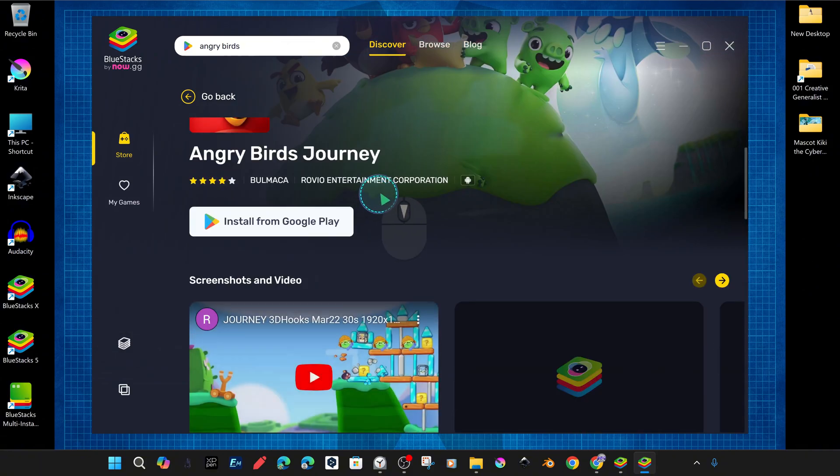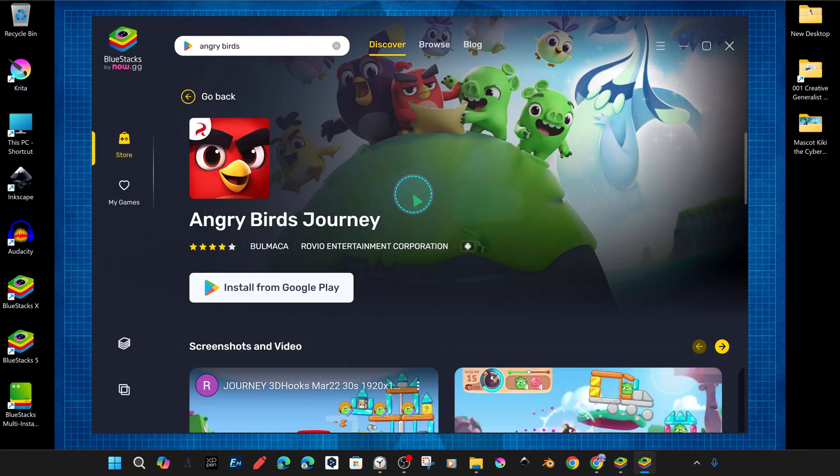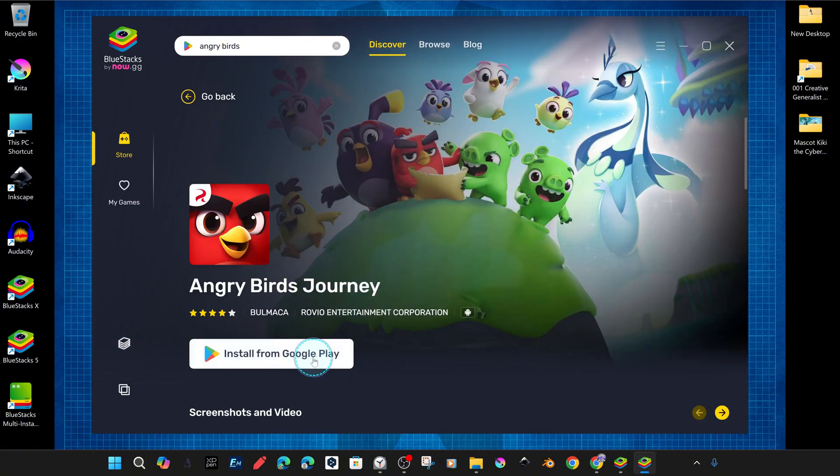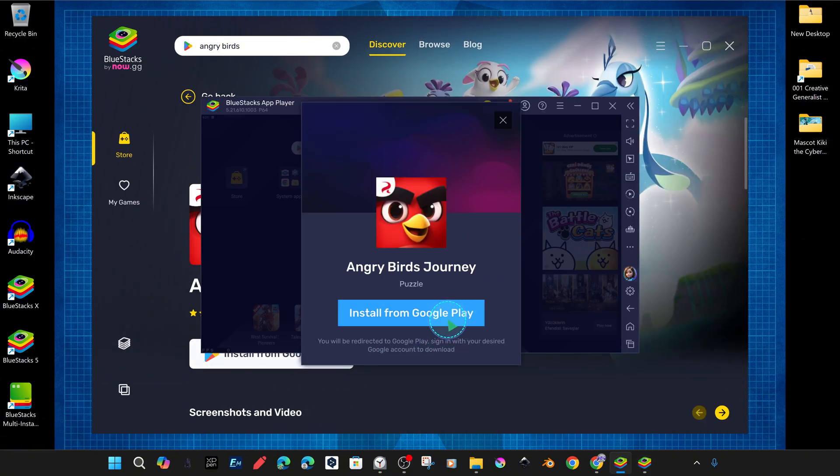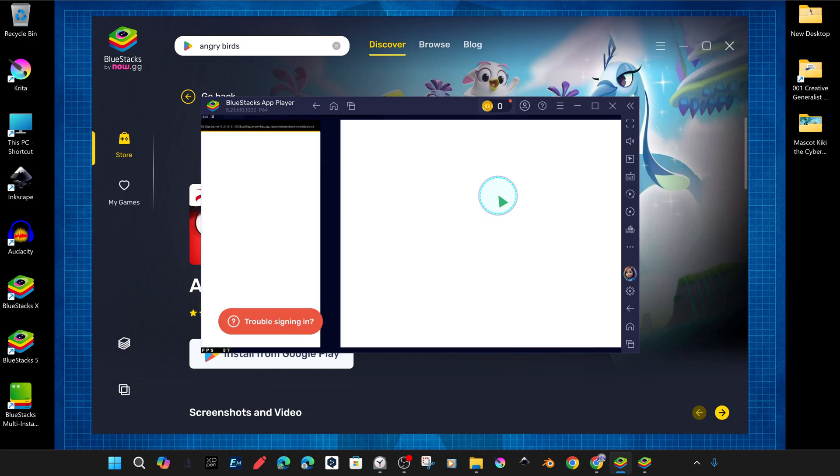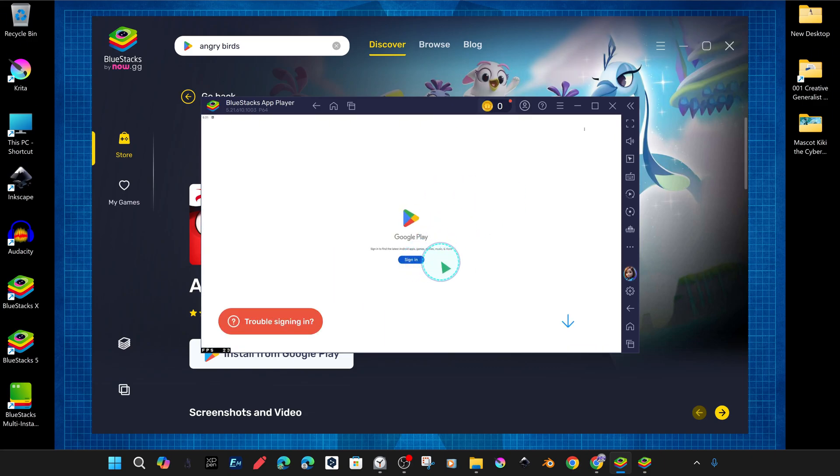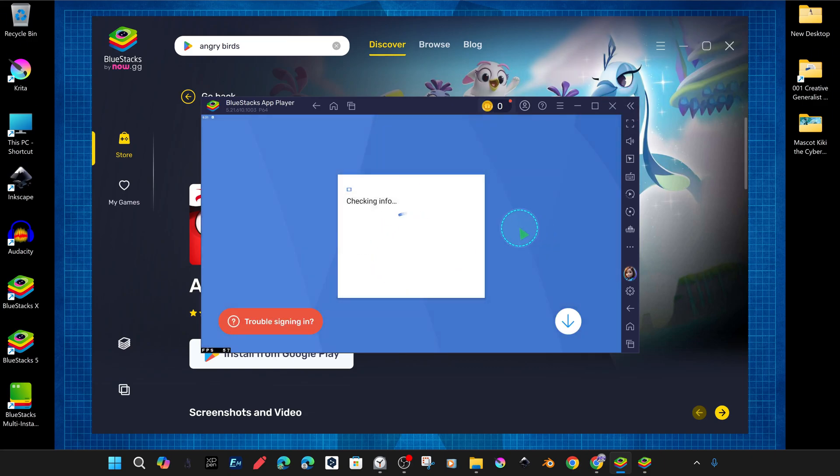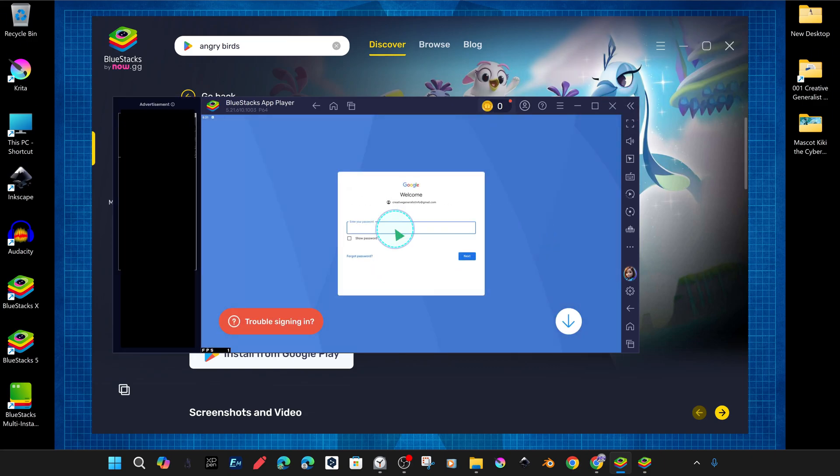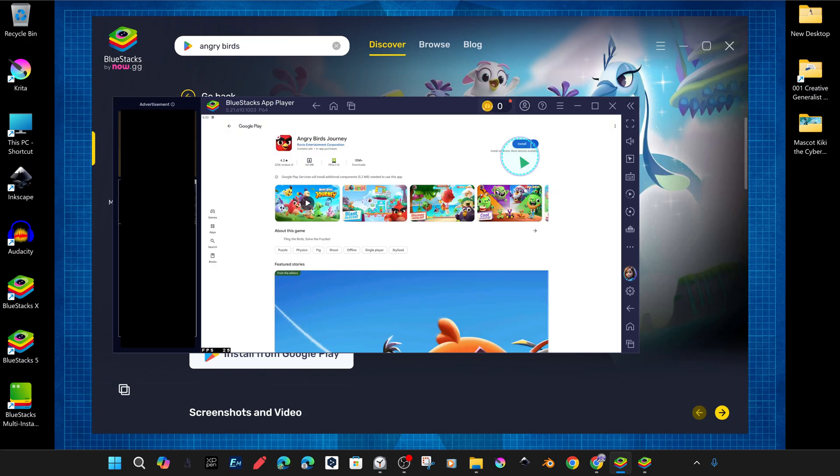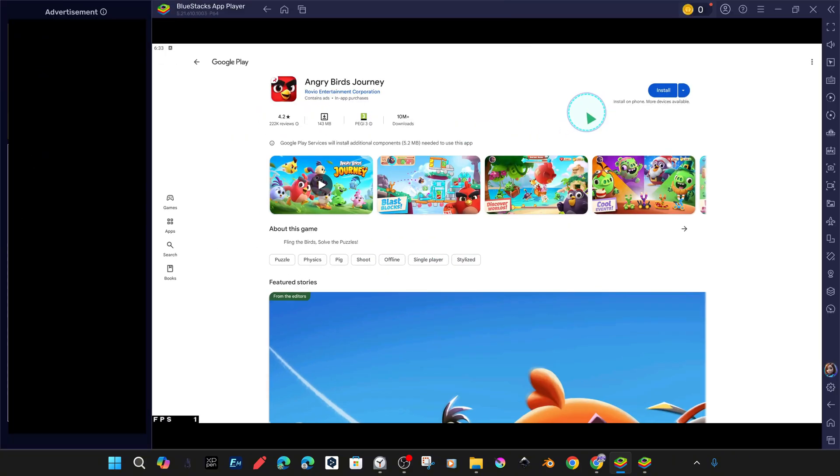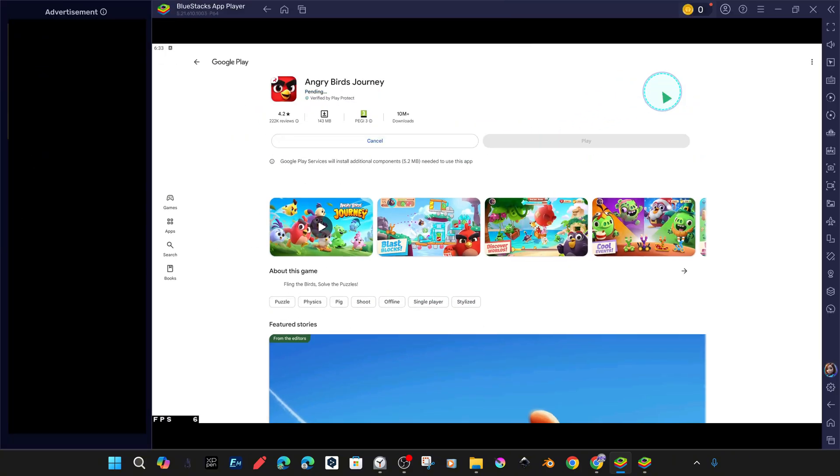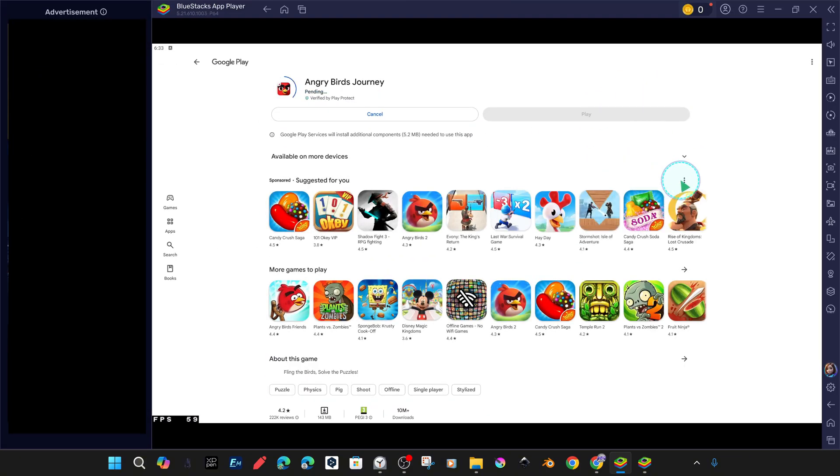As you all know, we need to specify a Google Gmail account to install and use a game or an application from the Google Play Store. We immediately define our own Gmail account here and then proceed immediately to the download and automatic installation phase.